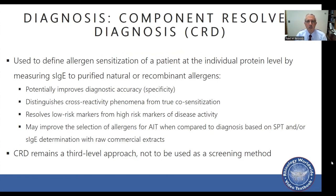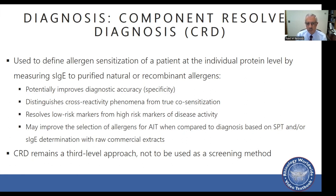Component-resolved diagnosis, or CRD, is used to define allergen sensitization at the individual protein level by measuring specific IgE to purified natural or recombinant allergens. It potentially improves diagnostic accuracy, distinguishes cross-reactivity from true co-sensitization, resolves low-risk from high-risk markers of disease activity, and may improve allergen selection for immunotherapy compared to skin prick test or specific IgE determination alone. CRD currently remains a third-level approach and is not used as a routine screening method.